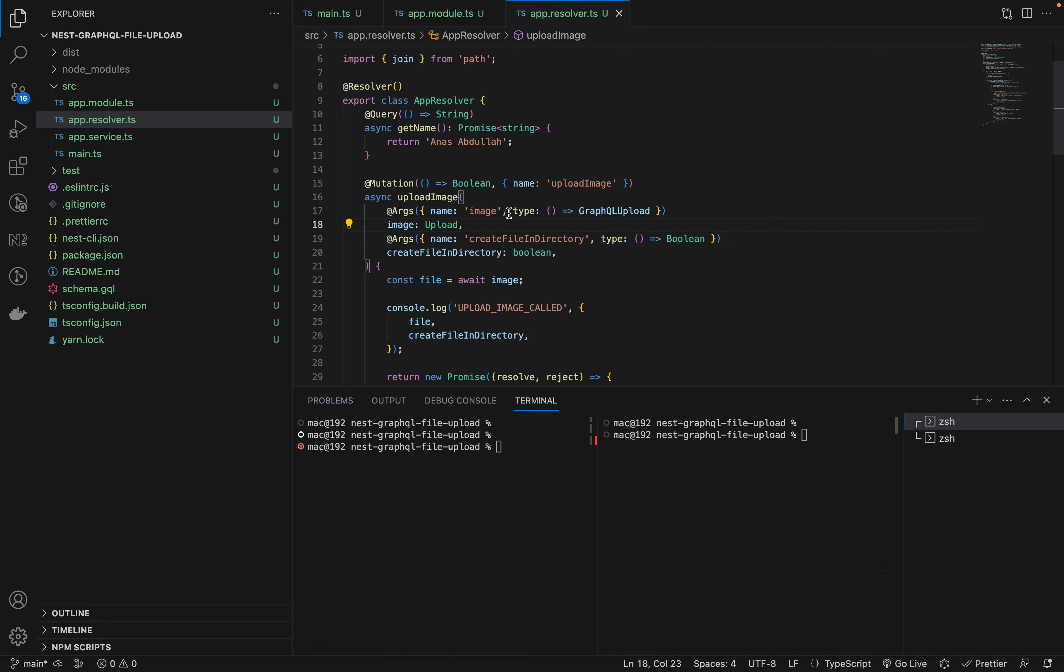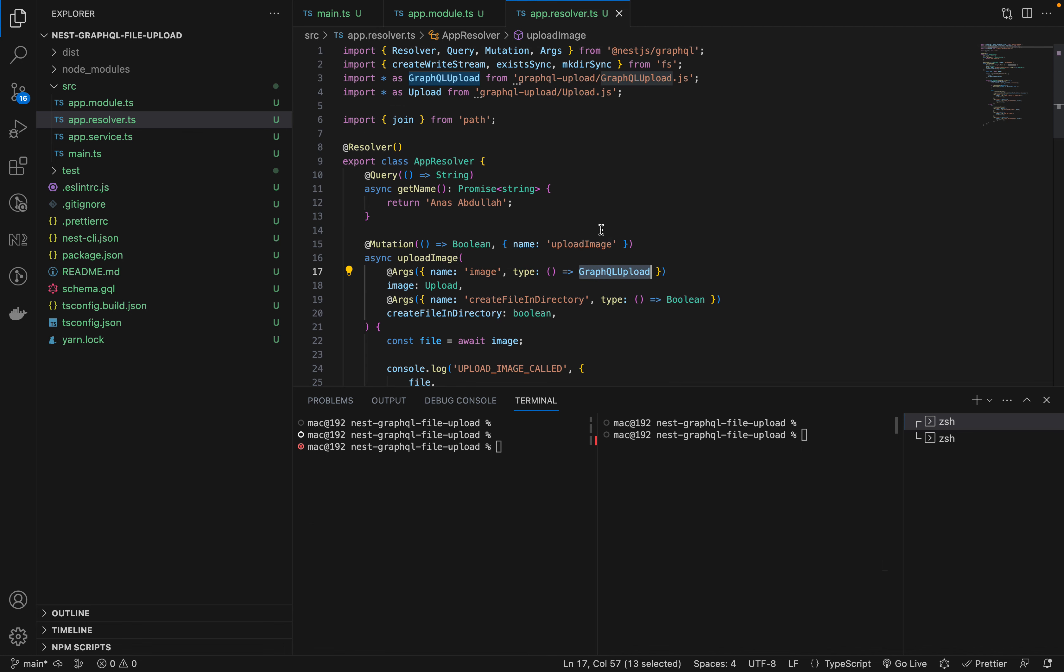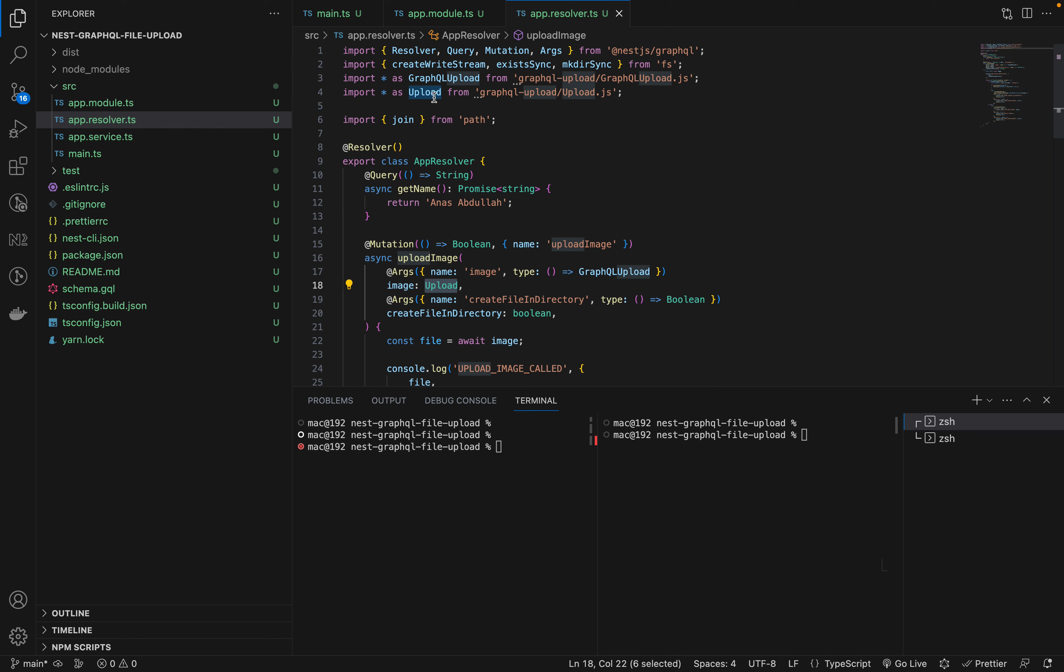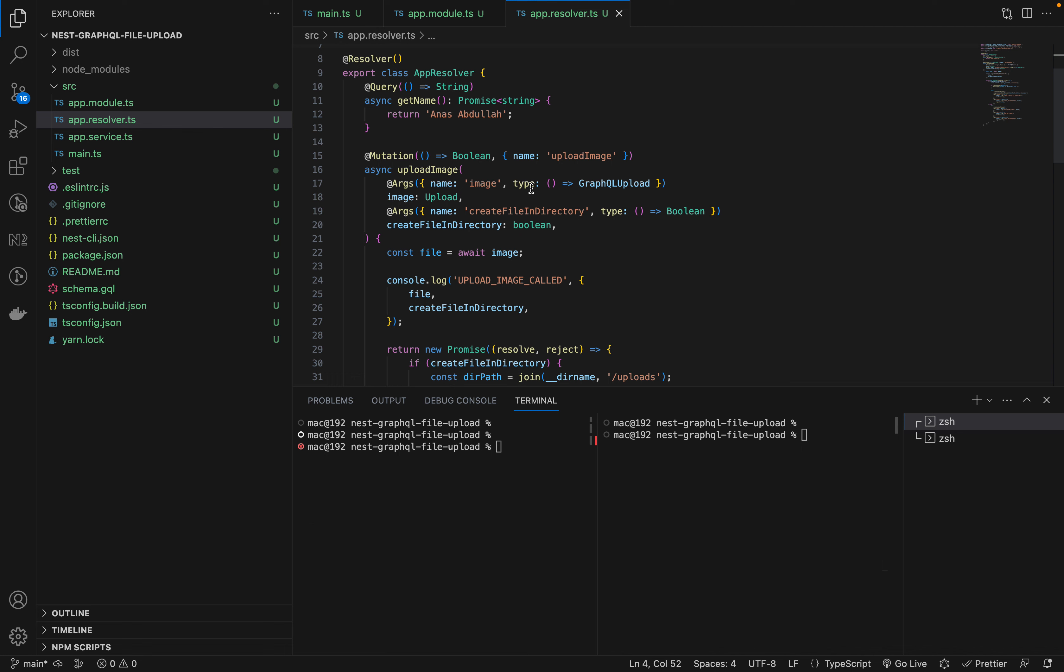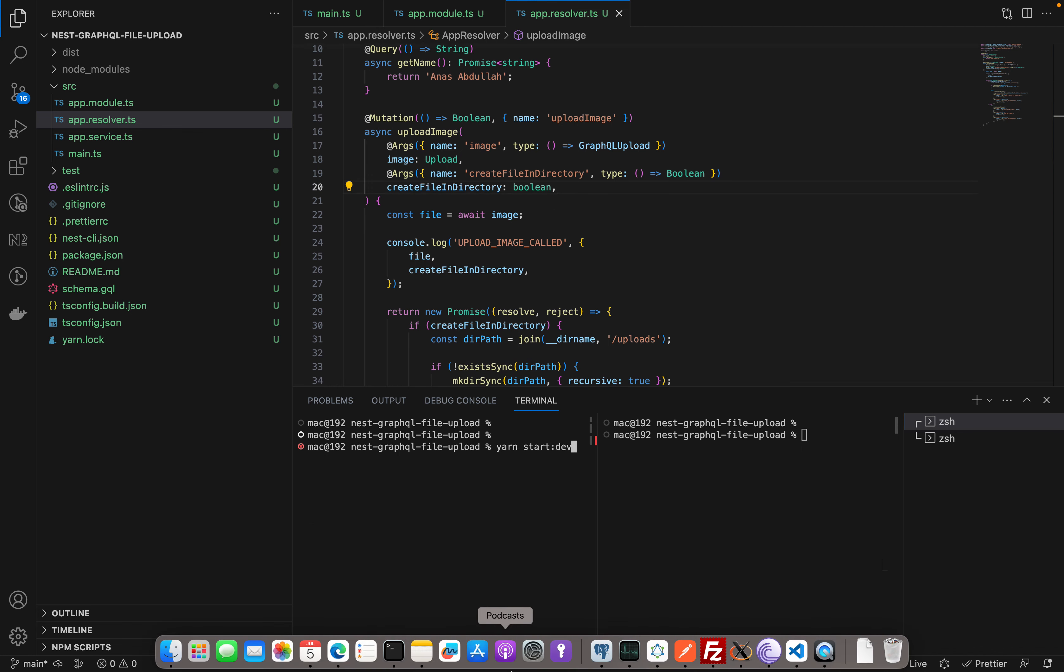When we're creating a mutation, we need to accept an argument called image which will be of type GraphQL upload, which we're importing here. Then we need to use a variable name and its data type would be this upload, which we're importing from GraphQL upload. Now if I try to run this project, it should work.